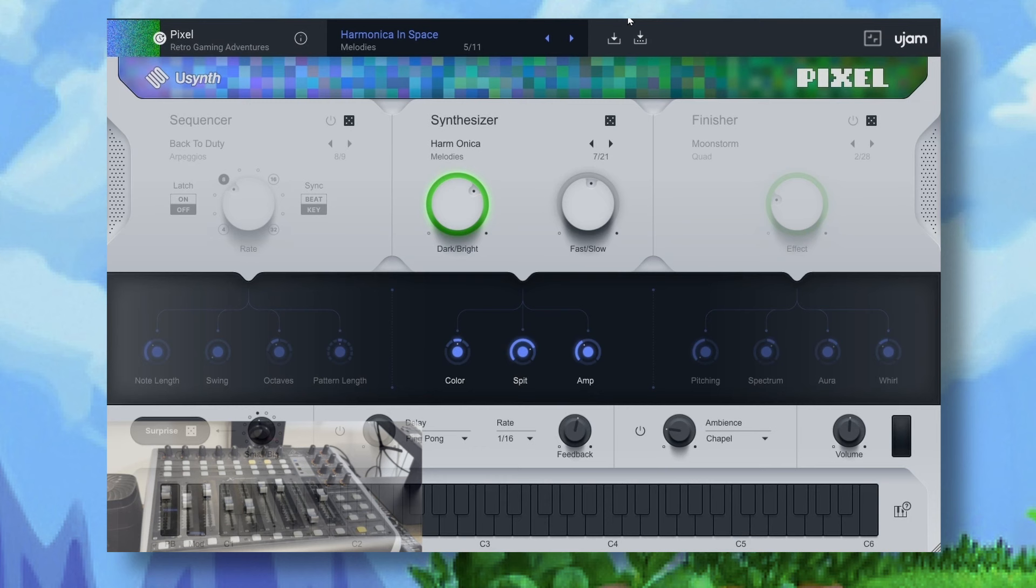I hope you found this tutorial useful how I use pixel within uSynth and also in combination with the hardware I use to get the best out of virtual synthesizers and my digital audio workstation. So until next time, thank you for watching!